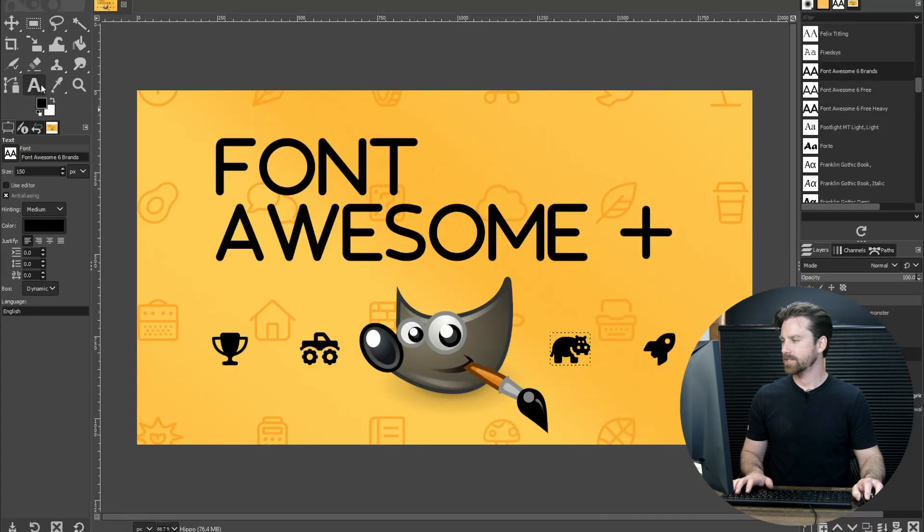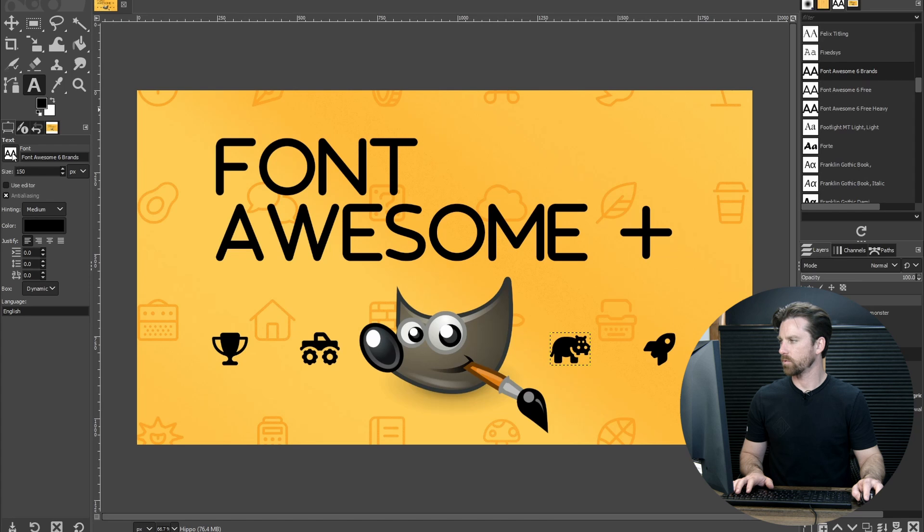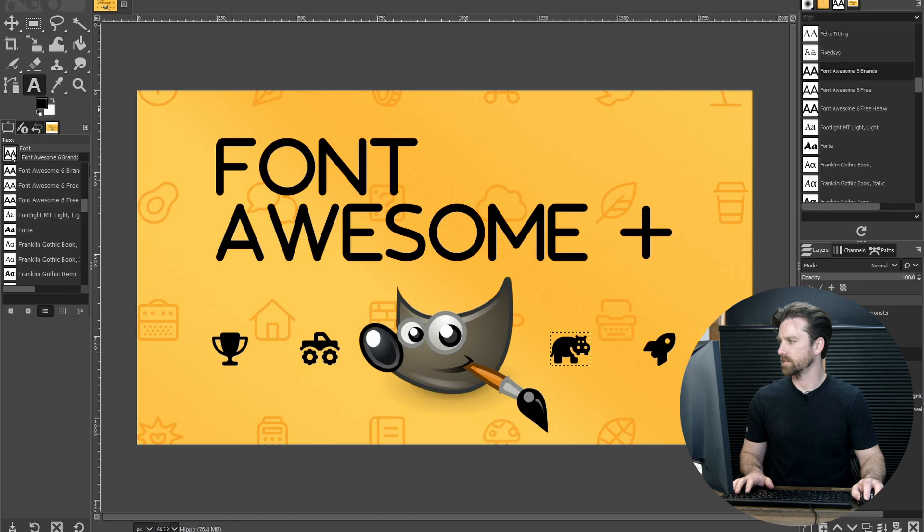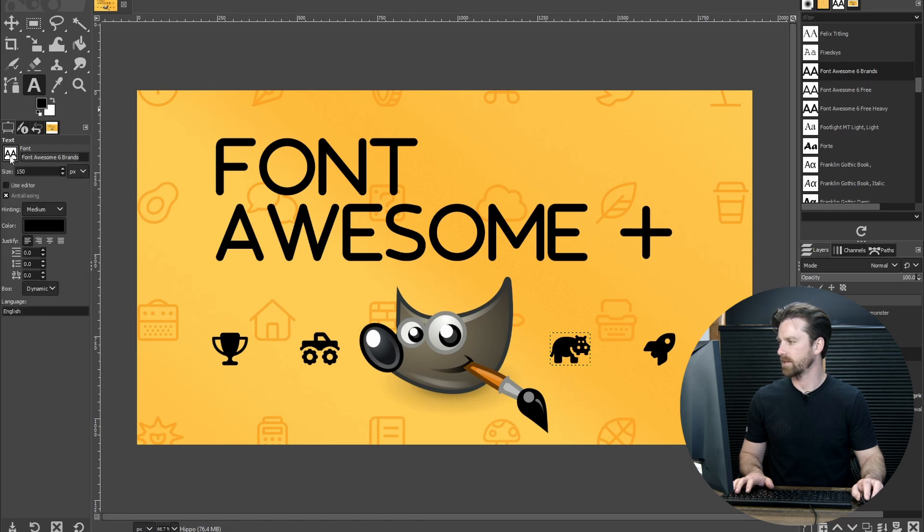With the text tool active here, we can come over to the tool options and make sure you have this set to Font Awesome 6 Brands. You can either type all that out or just search here inside the font list. Make sure you have the Brands one selected.